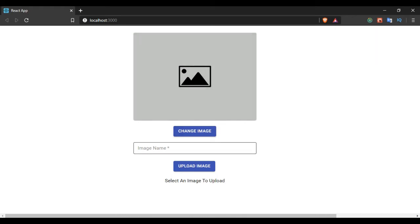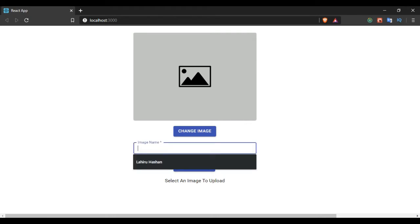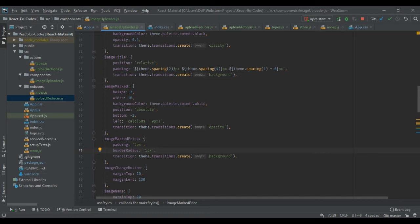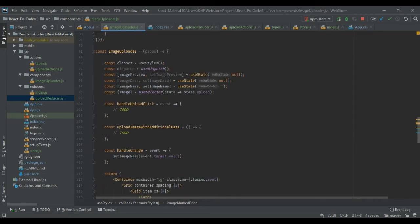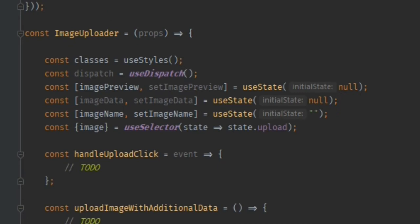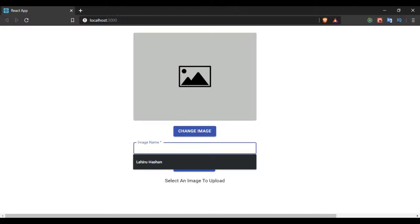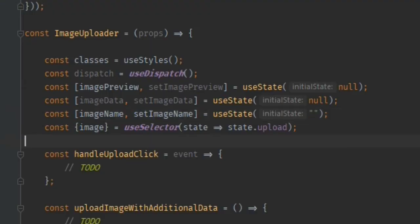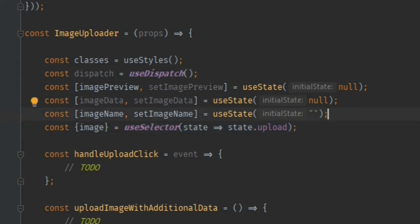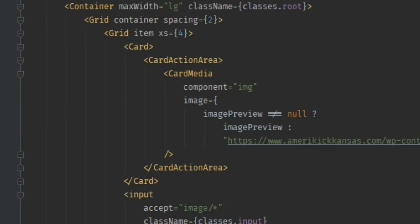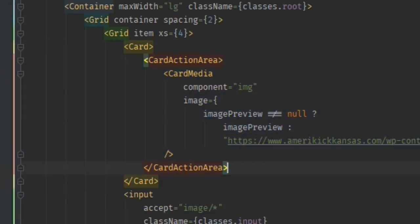Apart from that I have a text area where I can see the saved name. I am using React along with Material UI, so I have created a functional component with some styles. I have created some states: one to keep the preview of the image, one to set the image data that is going to be sent to the backend, one to keep the name being typed in the text area, and one to keep the name of the image coming back from the backend.